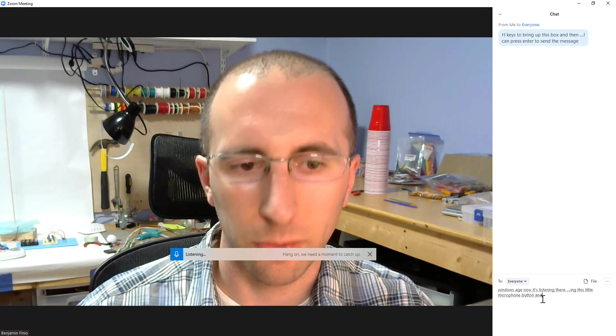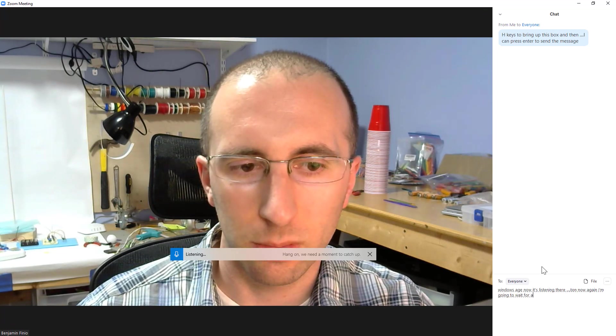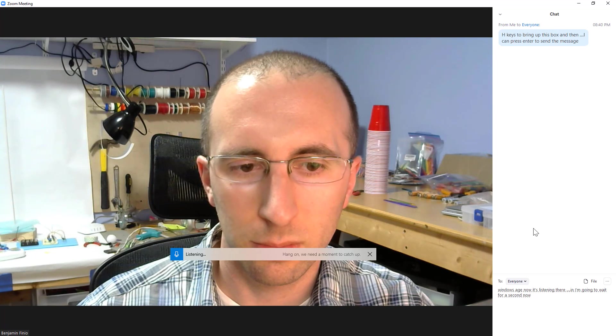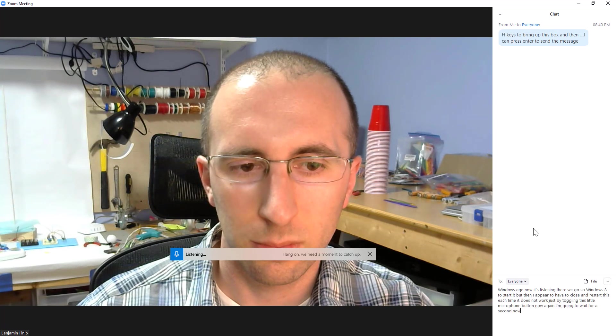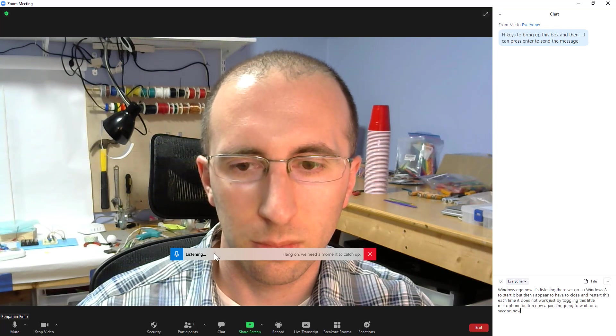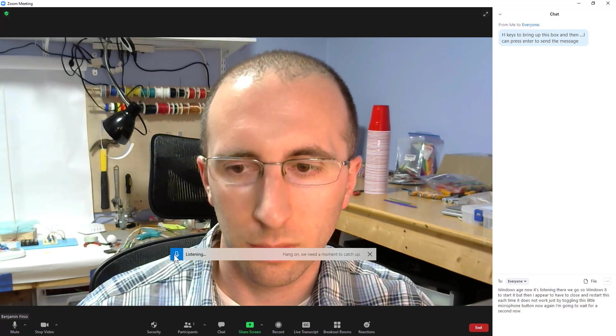Now, again, I'm going to wait for a second now. Stop listening. It processed that whole thing. Now I can hit enter and send the entire chat.